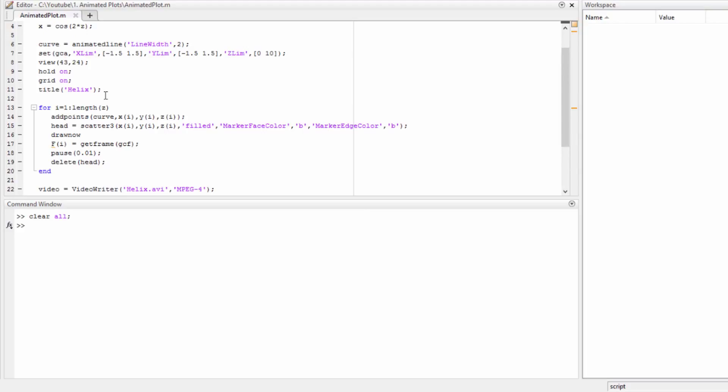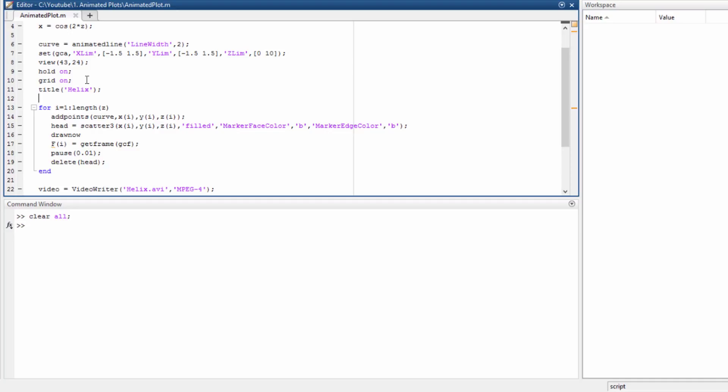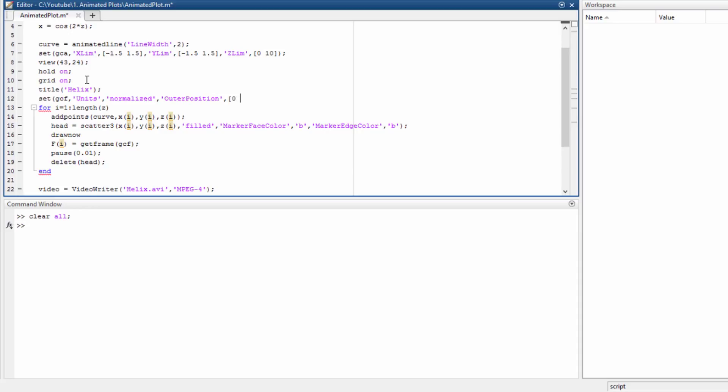Let's suppose we want a bigger plot now. So let's set our current figure. GCF is our current figure. So let's define our units of the rectangle. We are going to define these units not in pixels but normalized, so that means it goes from 0 to 1. And the outer position is going to be defined as a rectangle with the left lower edge at the point 0,0 and width 1 as well as the height. So that means the highest possible and the largest possible. So let's see.